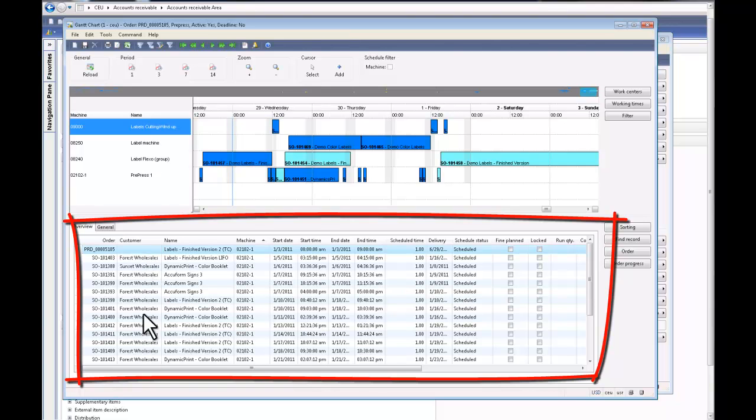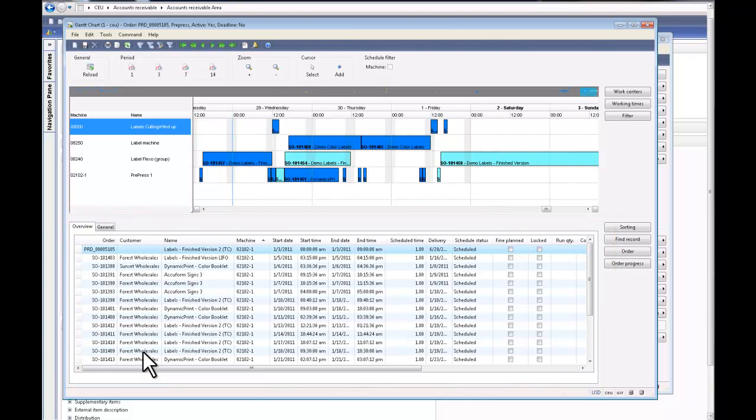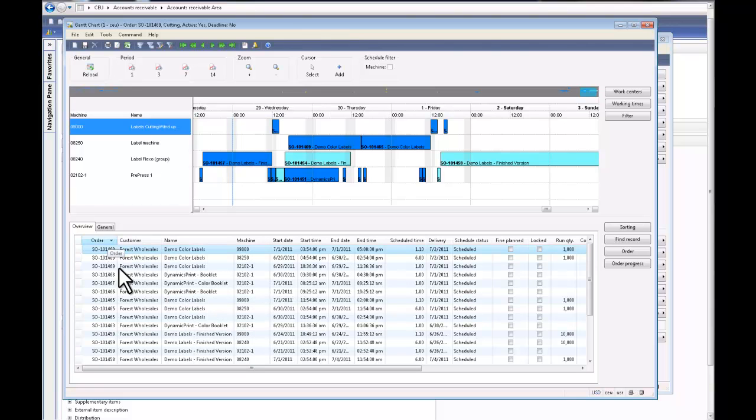In the last session, we created a sales order and scheduled the job. The sales order was number 469. I'll start by looking for my sales order which is here.